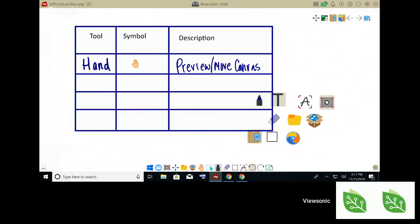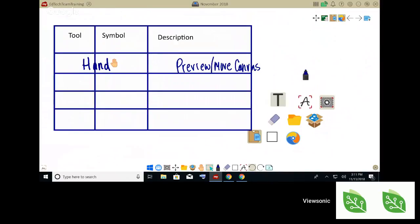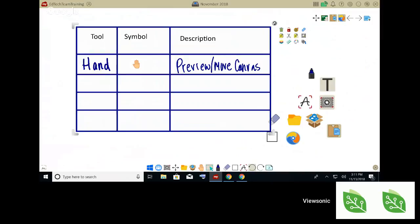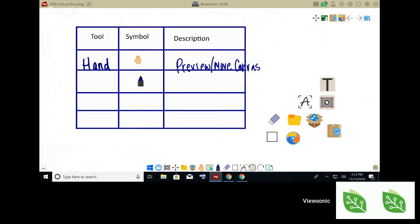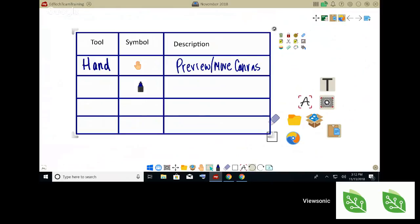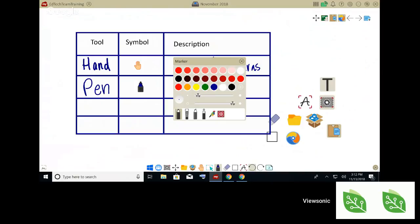That's actually the perfect segue to our next tool — the pen tool, which is the one I've been using to write. It's the tool that looks like a pen. When I tap on it, that's what activates the pen. The pen tool does a couple of different things. It's down at the bottom — when I tap on it you'll see it's a marker, it's got all these different colors. Once I select a color it'll give me an extended range of that color. Right now I've got it on blue.